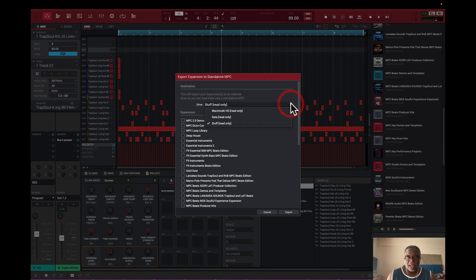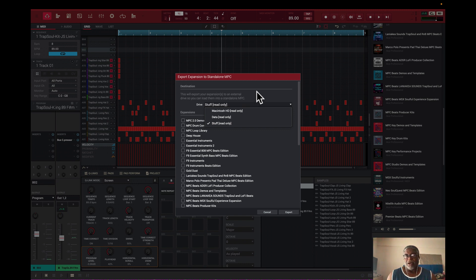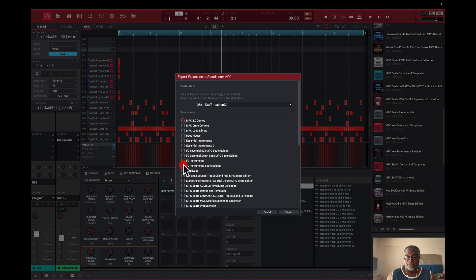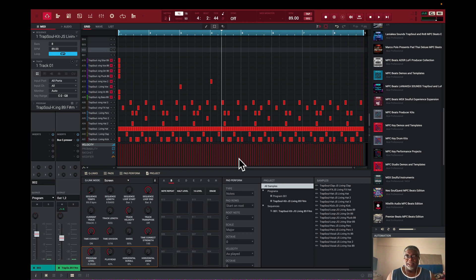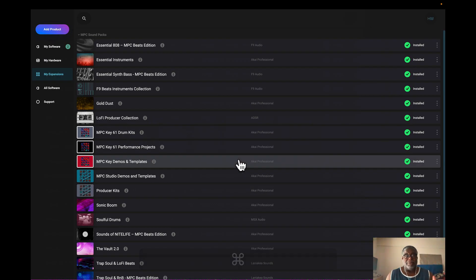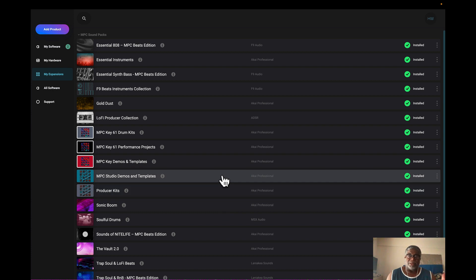So normally I'd go into the MPC software, go to File, then Export, and select an expansion — but I've got a card in here that says read only, which is kind of weird. I've tried different cards and it still says read only. Normally I'd select the expansions I want and export them, but it's throwing errors. I'm not sure why — that should really be handled directly inside the InMusic Software Center.